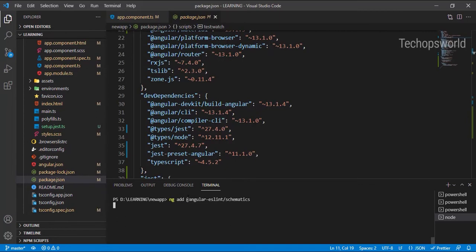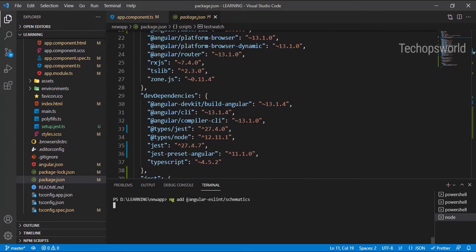Nothing, we don't need to do anything. We can just use the schematics. The schematics will take care of adding the linting configuration in our application.